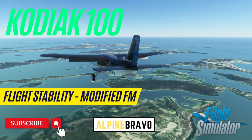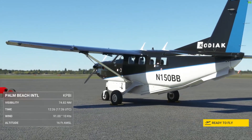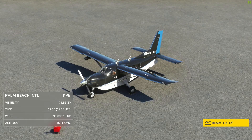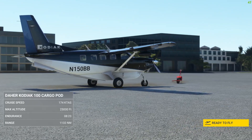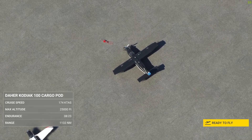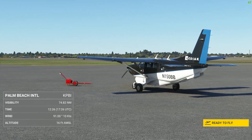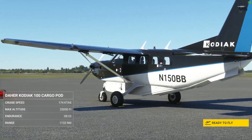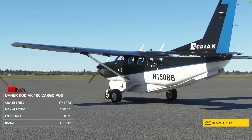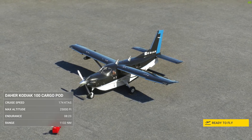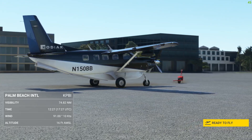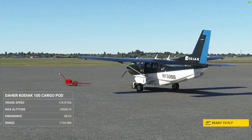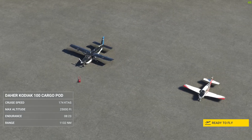Hi there, welcome to Alpine Bravo. My name is Brendan, this is my channel for all things Microsoft Flight Simulator. In this video, it's the second in two little videos I'm going to make looking at the stability of the Kodiak when being hand flown, following a problem that one of the users on the Microsoft official forums was reporting. I've already made one video looking at how the Kodiak performs with the existing flight model, and this video I'll be showing what the stability is like with the modified flight model that I've been using myself.